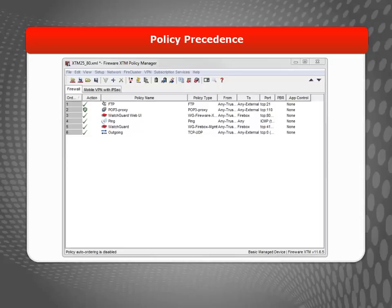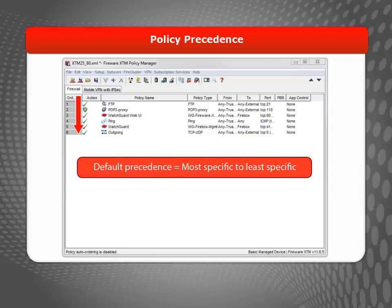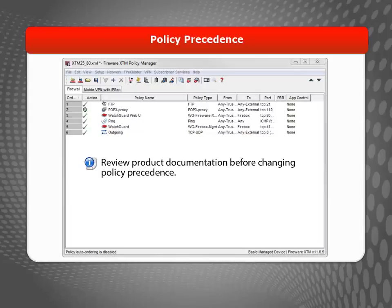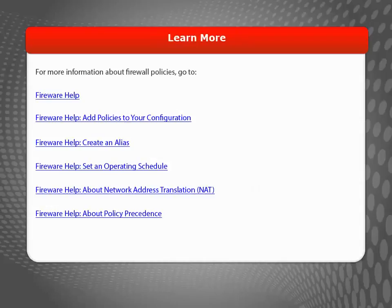Finally, it is important to understand the precedence of the policies you create. By default, the device auto-orders policies from most specific to least specific, and WatchGuard recommends that you keep this default setting if at all possible. However, if you need to, you can manually order your policies in Policy Manager by using the arrows. To better understand policy precedence before changing the order of any policies, it is highly recommended that you carefully review the product documentation. With all of this information in mind, you are now ready to start creating your own firewall policies. For more information about creating policies, visit the WatchGuard website.